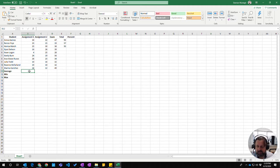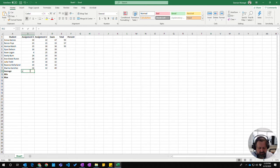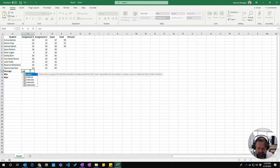To get the average function, you just type equals and start typing average. You can see it pops up as a suggestion.